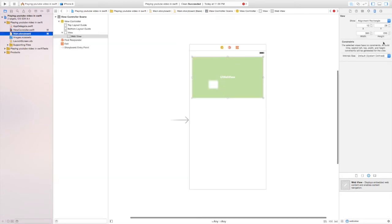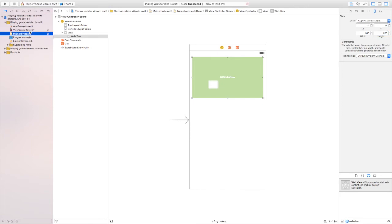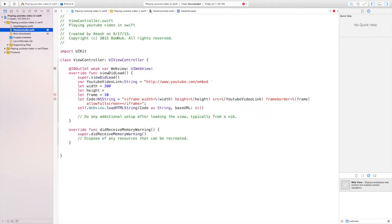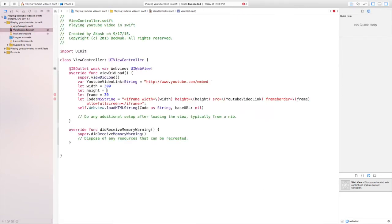And same thing for the height. Ours is 200. So we're going to go ahead and write 200.